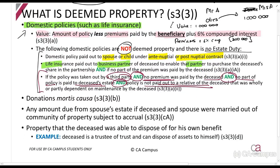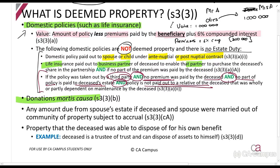The next deemed property is donations mortis causa, which you also encounter in donations tax. This is a donation in contemplation of death. For example, if I say 'if I go skydiving today and I die, you can have my watch' — and I do die — that watch is still included in my estate.